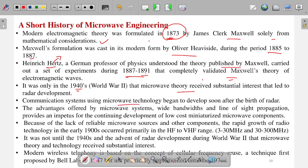Communication systems using microwave technology began to develop soon after the birth of radar. Radar is when a wave goes out, reflects off something, and comes back — that is detection. Communication is different: the wave is received by another device which decodes it and sends a signal back. This complex system was not developed until the 1940s.